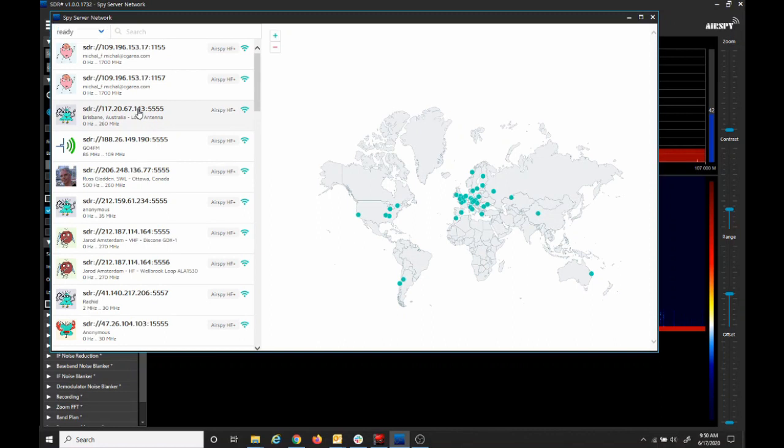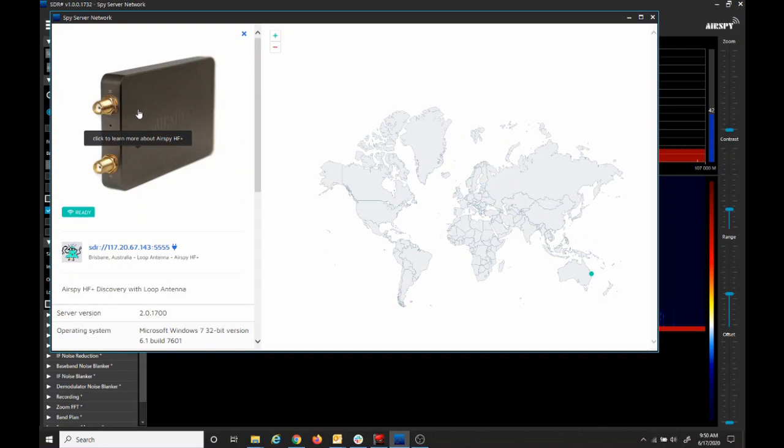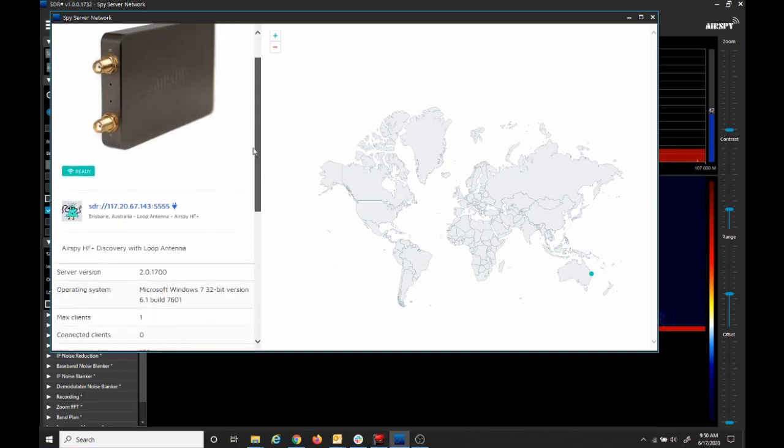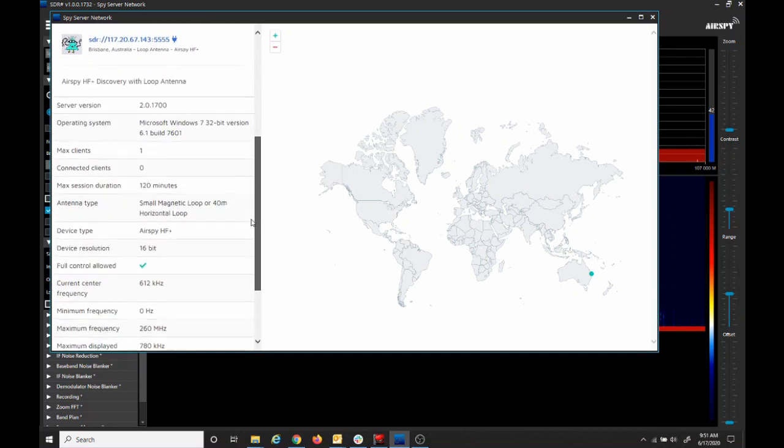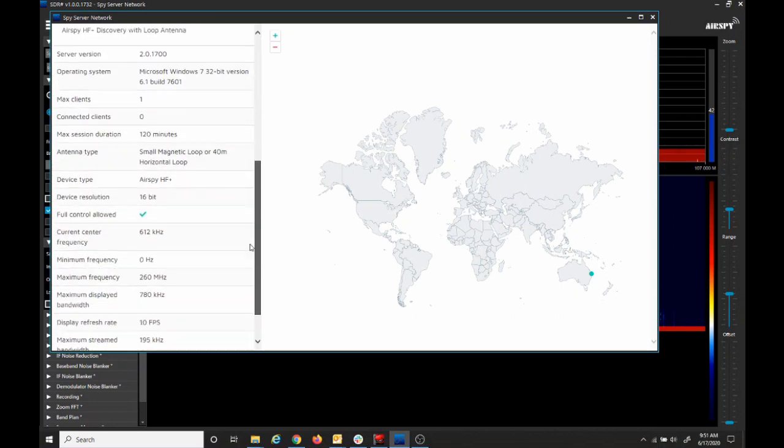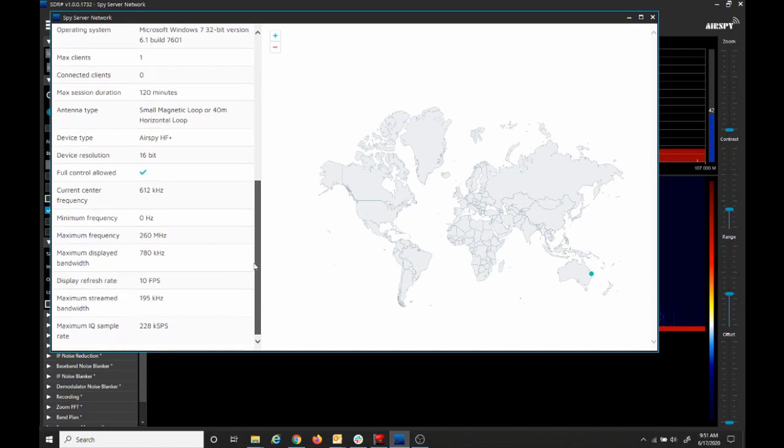You can then click on a radio, and it will pull up more information about the radio. Here we can see that it's an AirSpy HF Plus. You can look at the details, but what I find is important is the frequency range that you're allowed to operate the radio on.